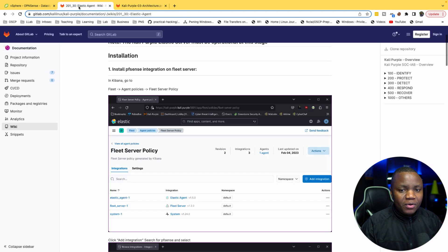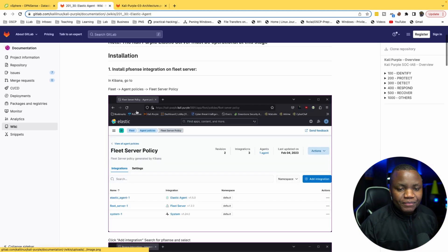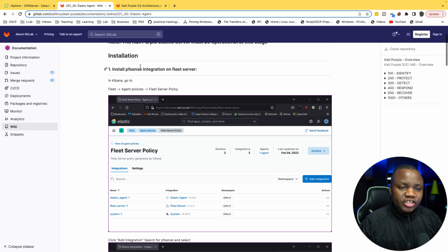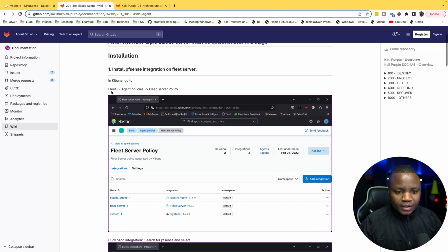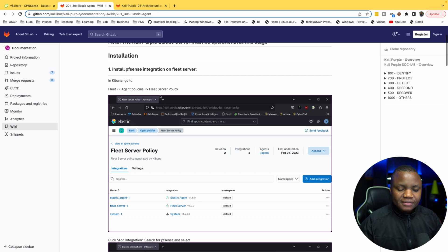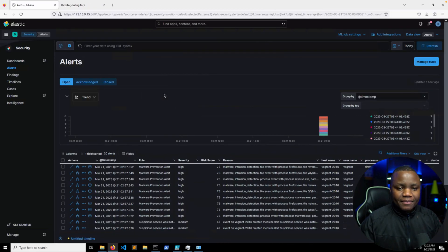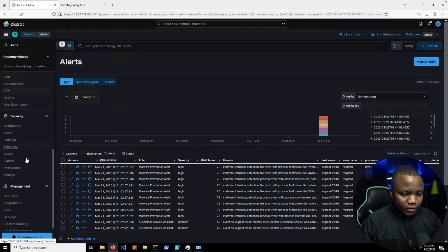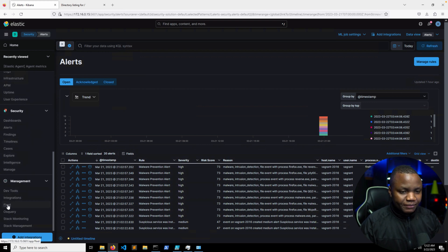Once the logs are working, we can enable Suricata and some Squid proxy logs as well. So for now we'll be following this process. To install pfSense integration, we need to go to Fleet, Agent Policies, then Fleet Server Policies.